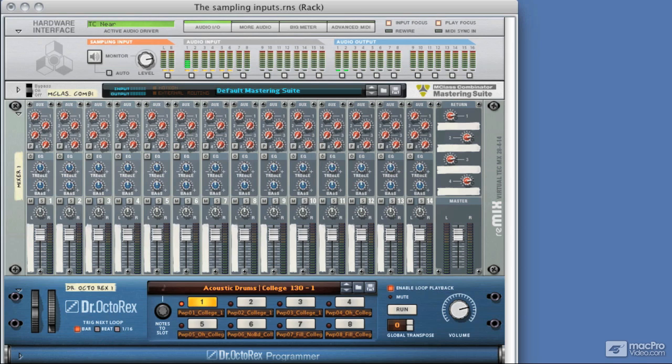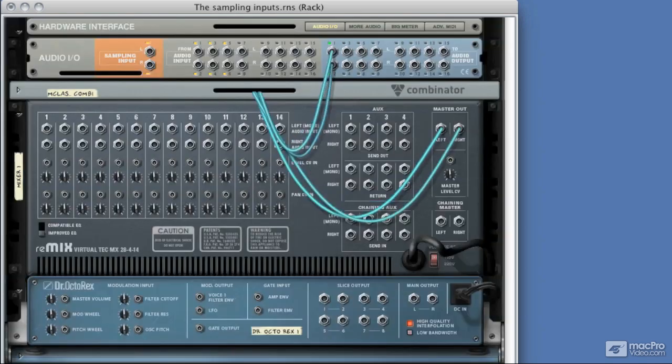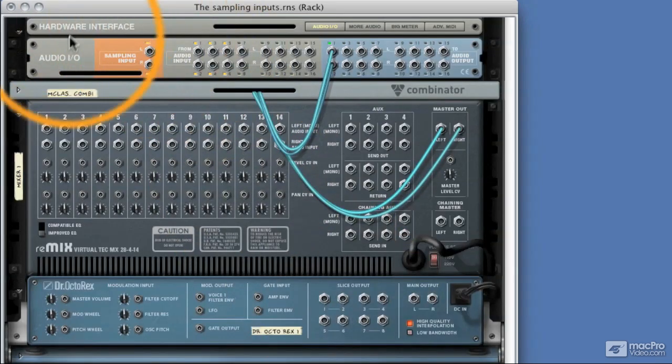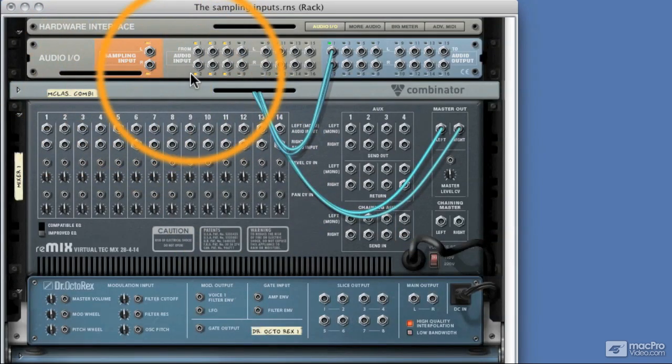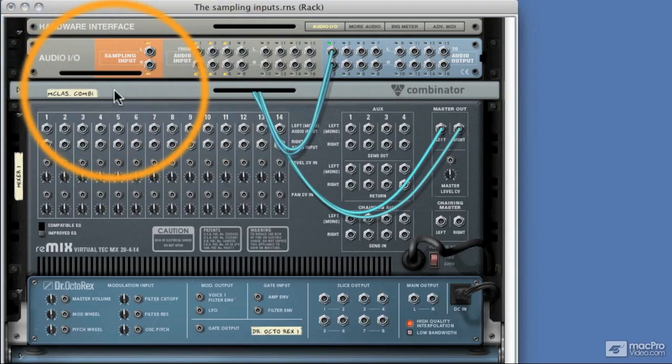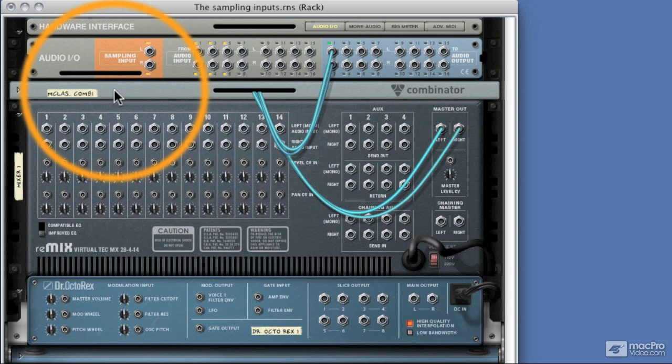Now if we flip the rack around, we can see the same area that we were concentrating on is currently unplugged. And as I said before, these are exactly the same jack inputs as everything else in Reason, bar of course your CV gate system, but anything audio can be plugged into here.